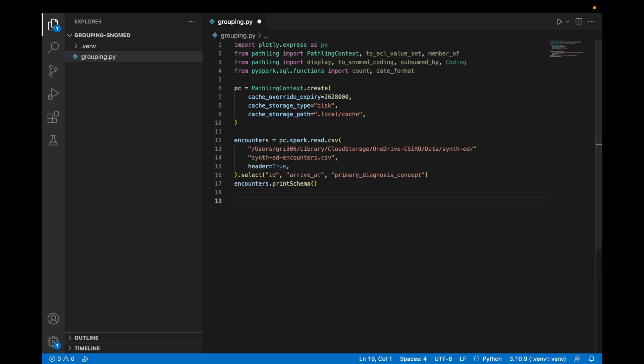Now we can load our source data from a CSV file and select the ID, arrival, and primary diagnosis concept columns. We'll print out the schema just to make sure it looks as we would expect.